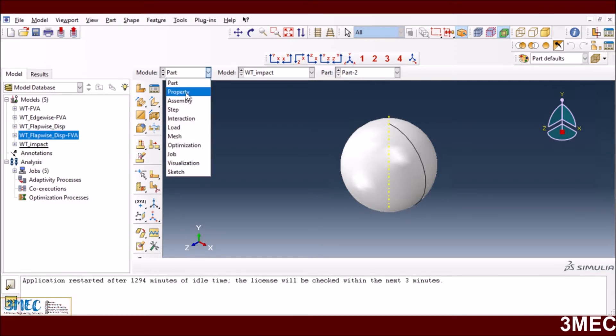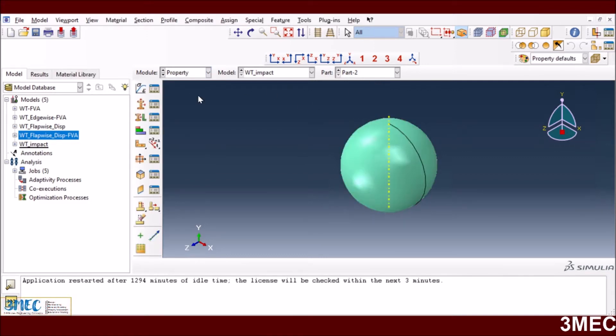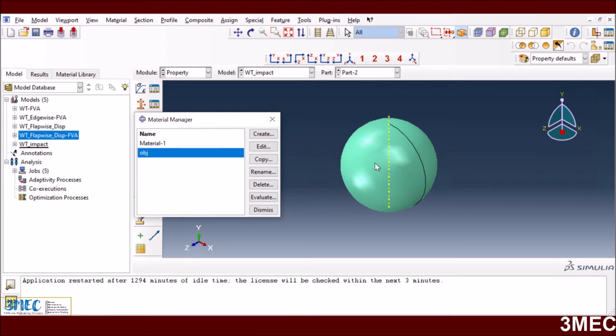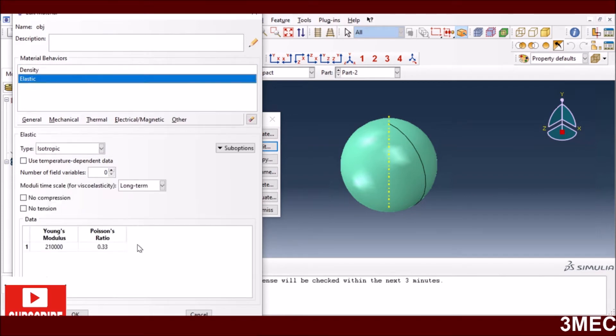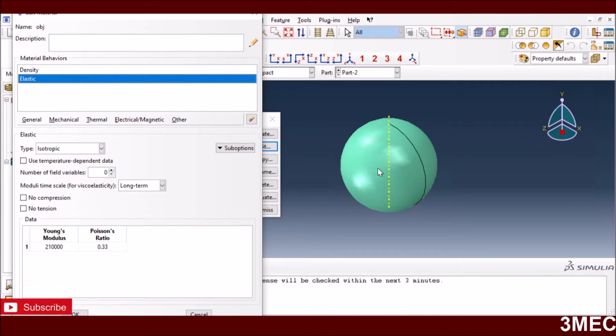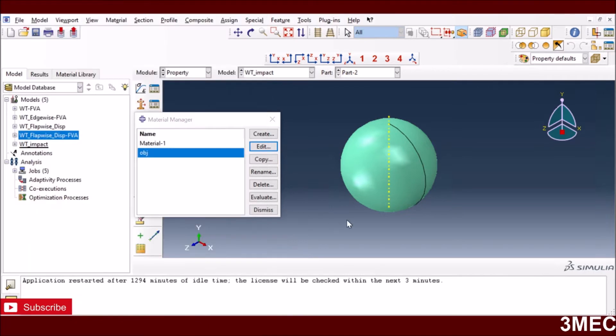We go to the properties and I have to define the material properties of the bird or object. I have defined the density and also the properties of Young's modulus and Poisson's ratio, which are very much the properties of a steel ball for demonstration purposes.